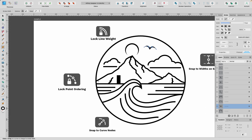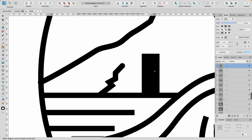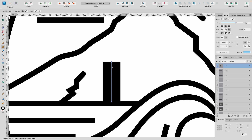The next one I'm going to use is Lock Point Ordering. We're going to go on this really thick curve — this thick stroke, which is 33 pixels. So I'm going to go up to the context toolbar again and click on Lock Point Ordering.